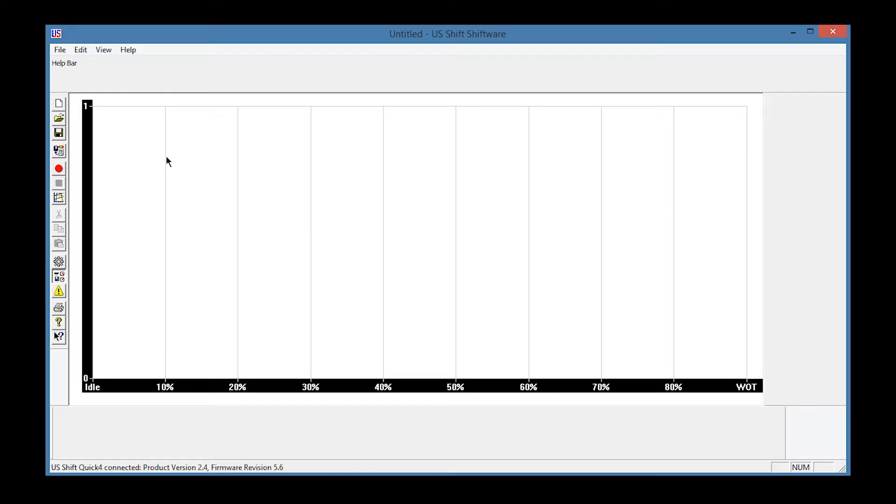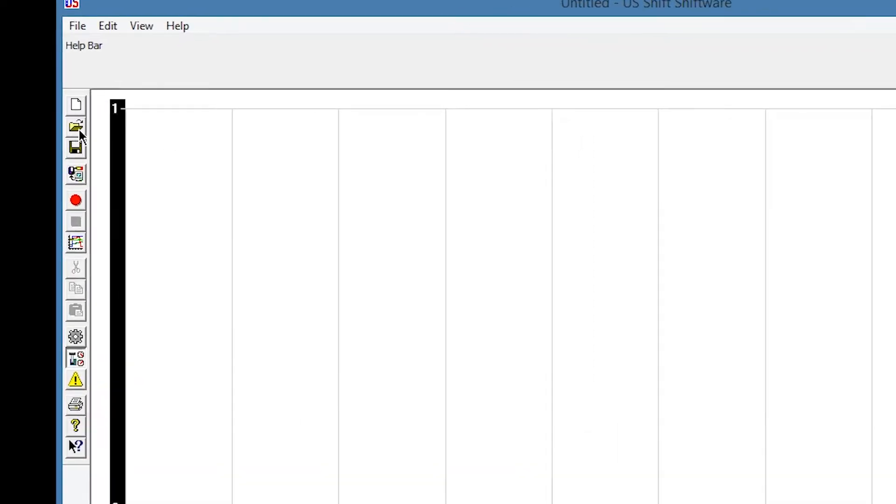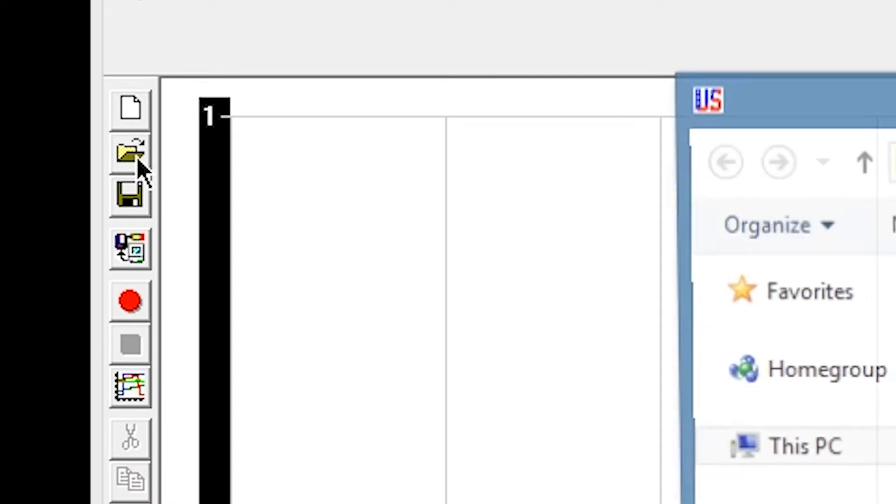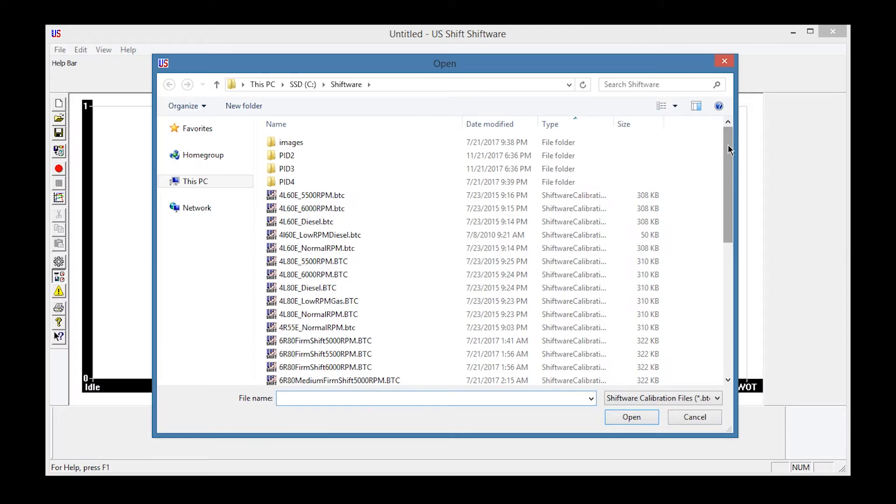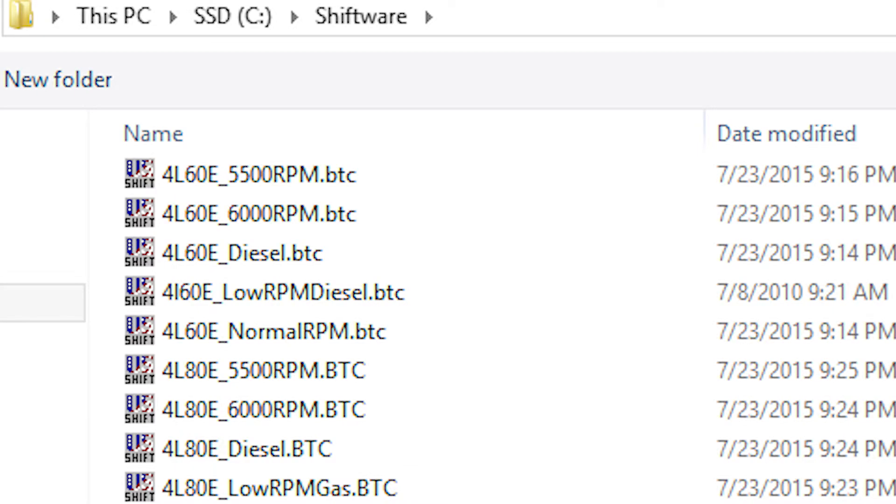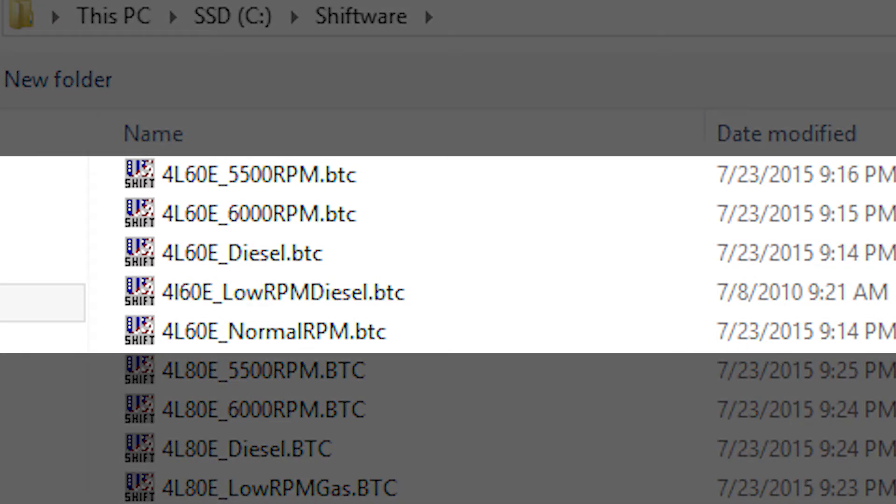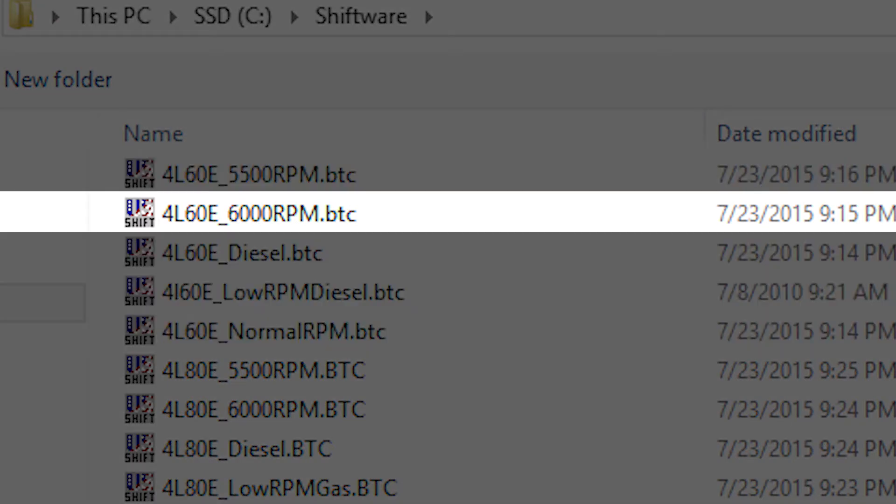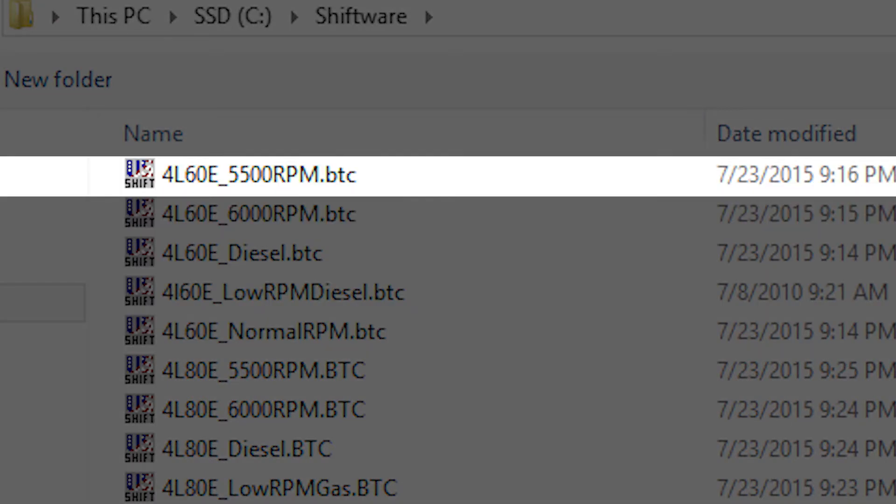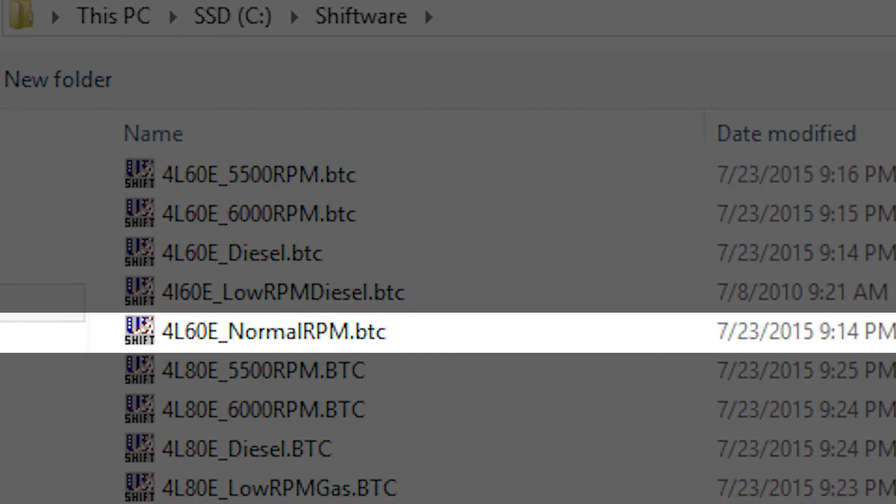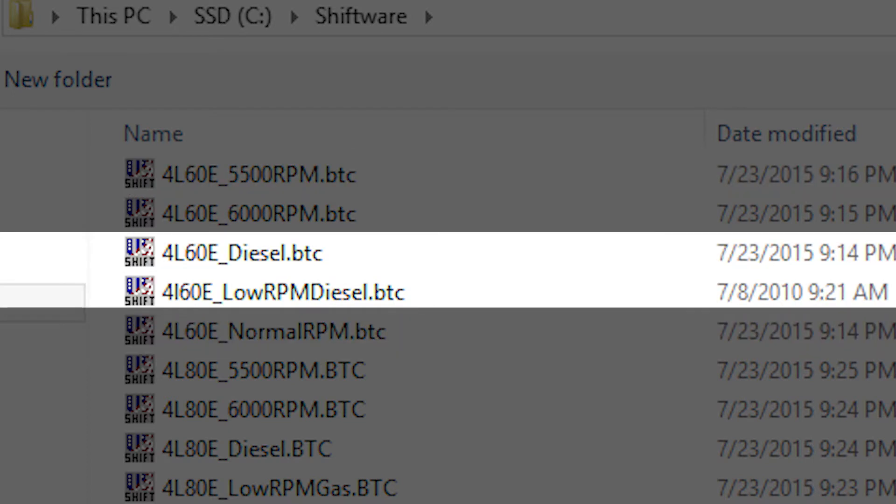In Shiftware, click the Open icon. Under the default directory, you'll find the pre-made tunes. For each transmission, there are three wide open throttle shift points: 6,000 RPM, 5,500 RPM, and Normal RPM, which is 5,000 RPM. If you have a diesel engine, choose that tune instead.